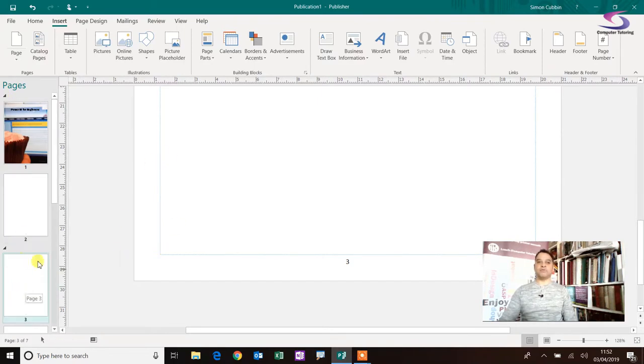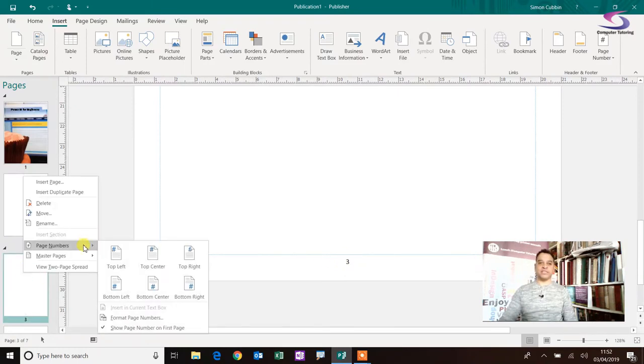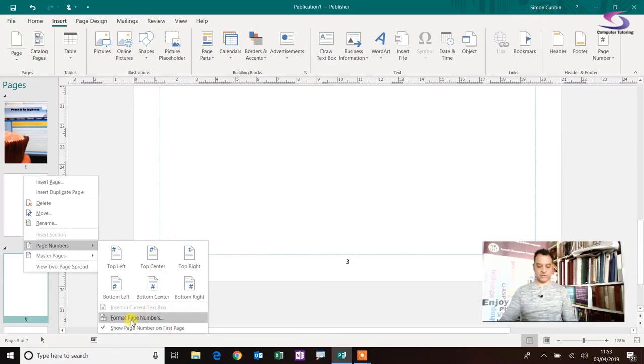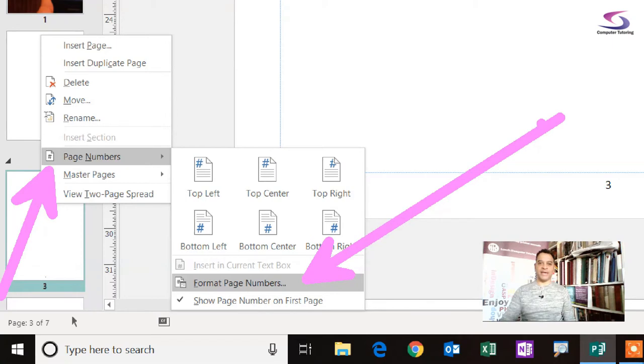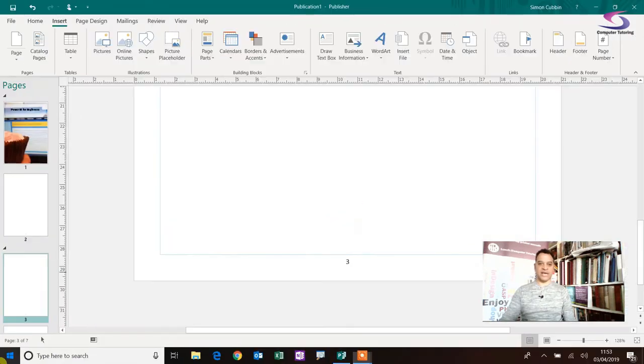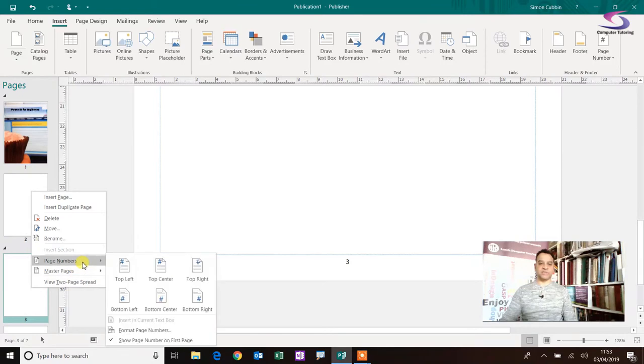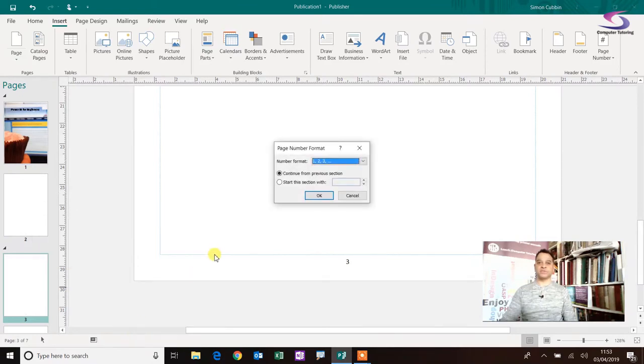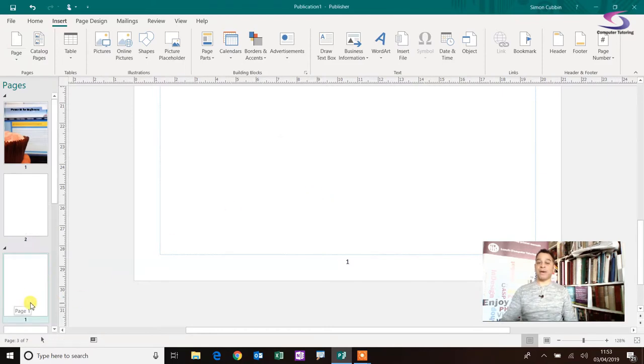So now what I want to do is I want to restart the page numbers. I don't want it to start on page three. So what I do is I right click on the page number, I'm going to go to page numbers here, and I'm going to go to format page numbers. So if I just zoom in, so you can absolutely see it clearly. So there we go, page numbers, and then format page numbers there. Okay, let's do that again, right click, page numbers, format page numbers. Great, excellent. So now I want to start this section with page number one. That's great. Click on okay.